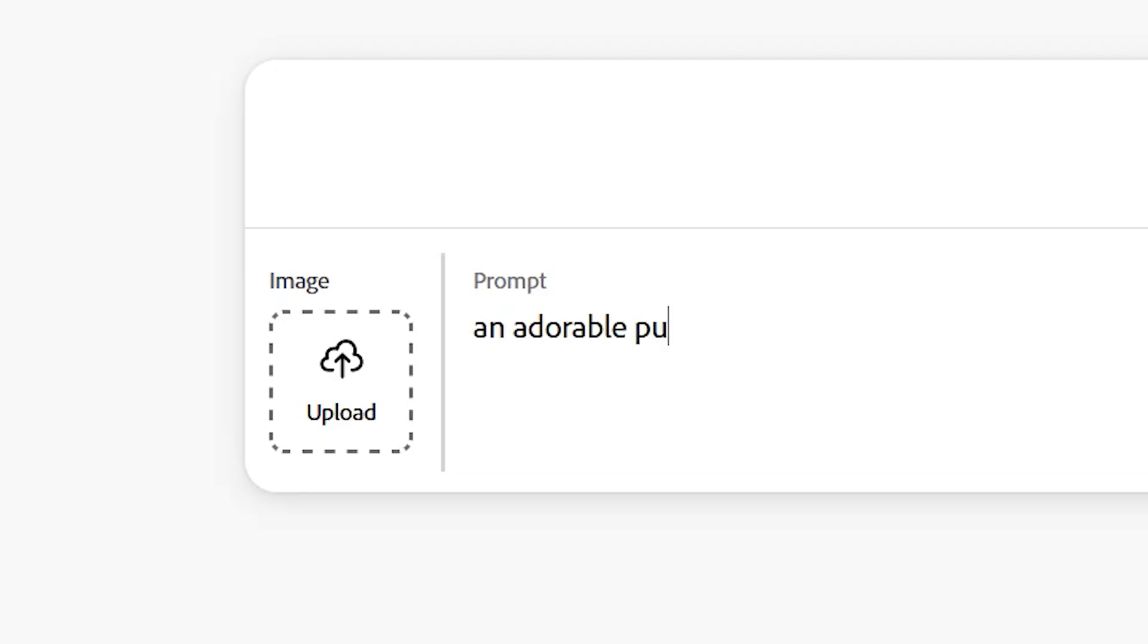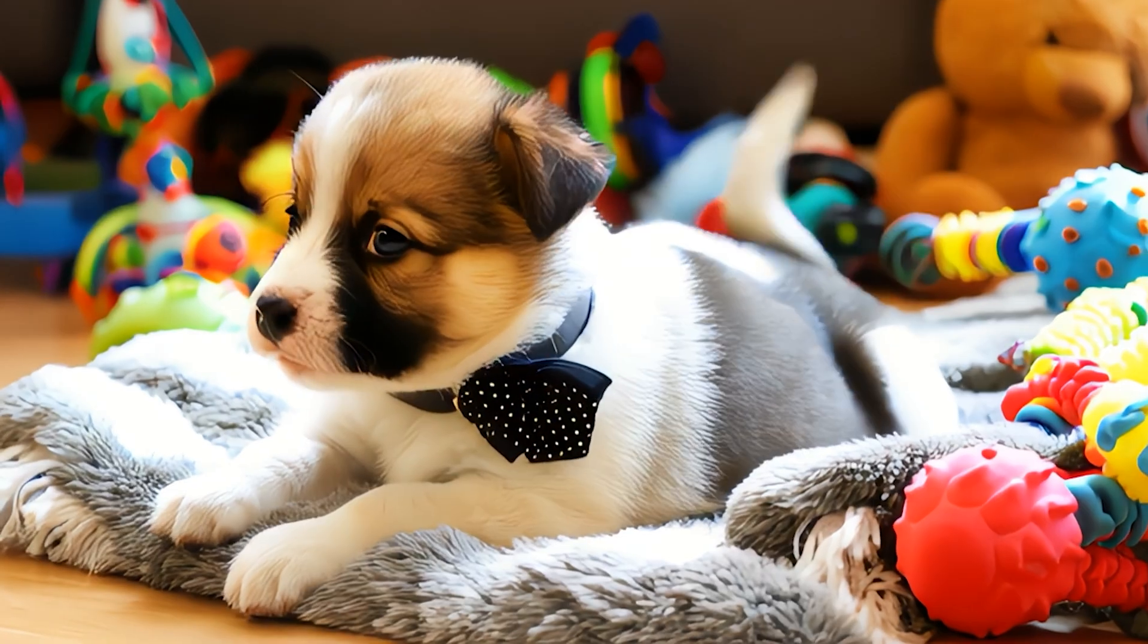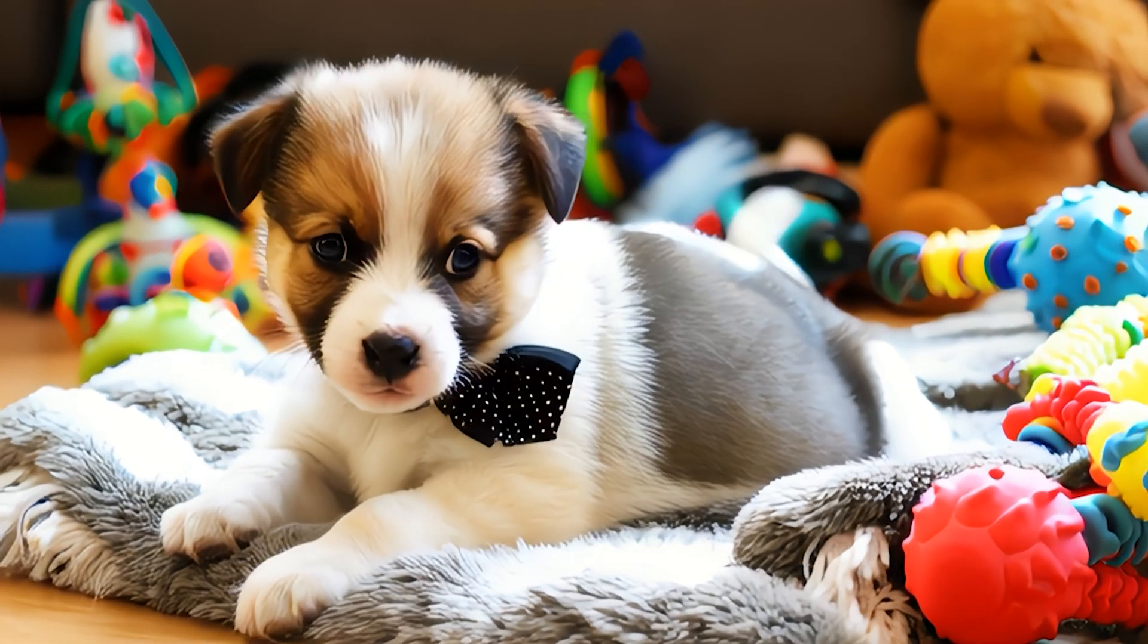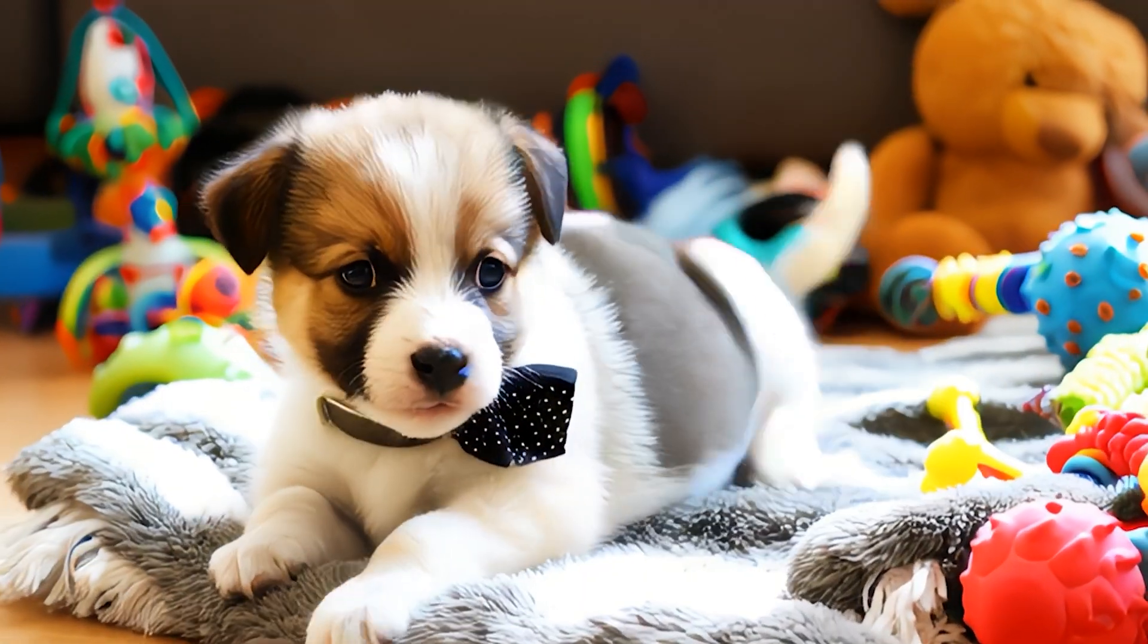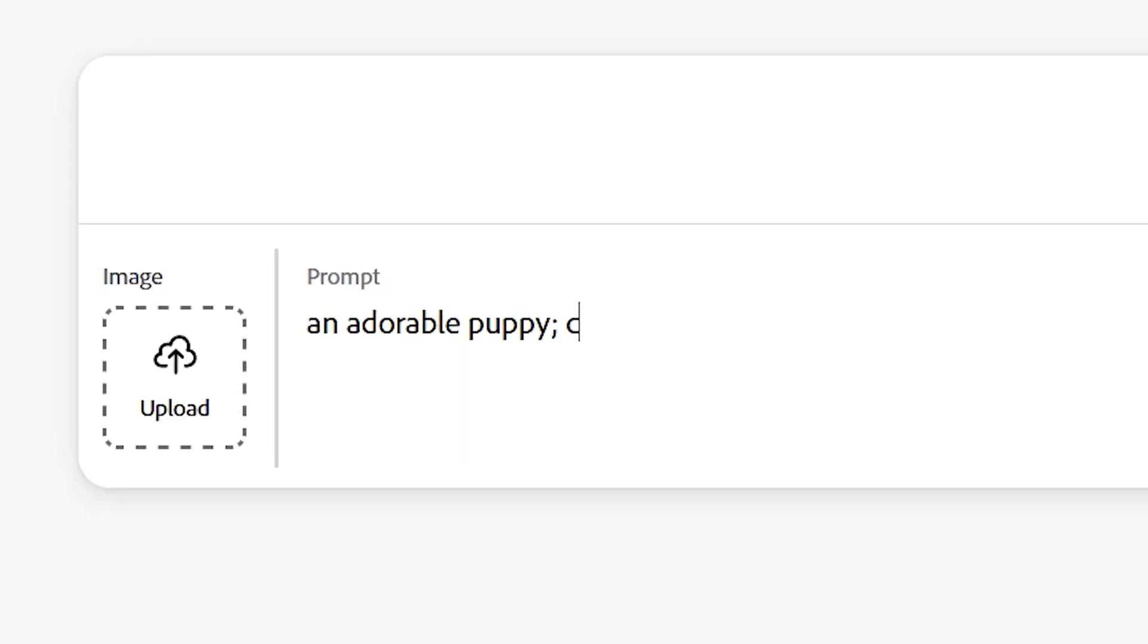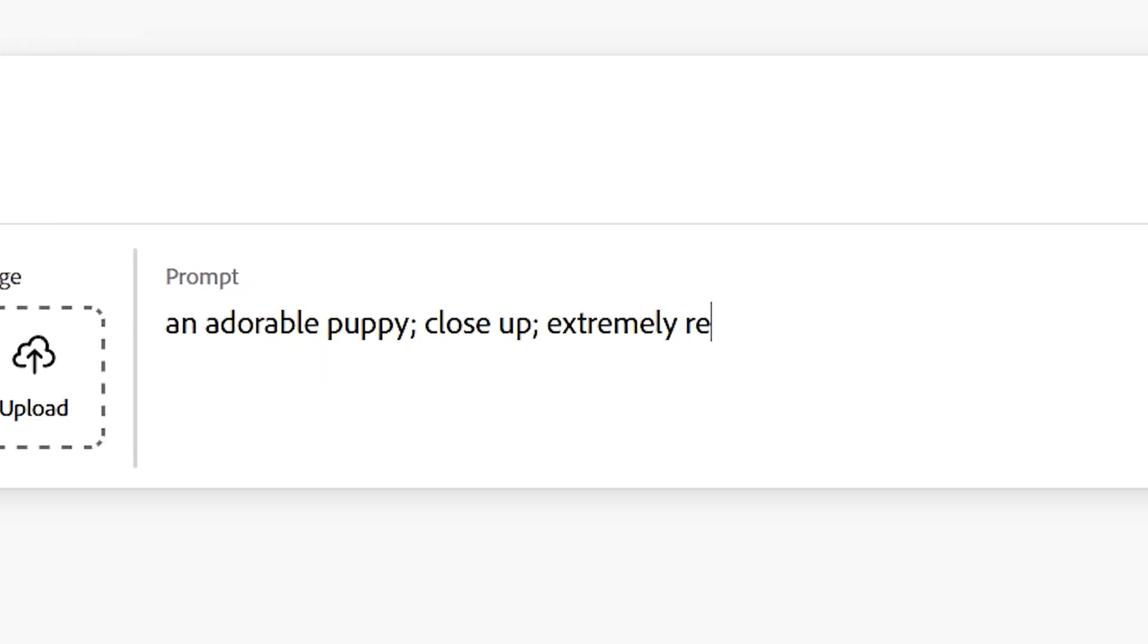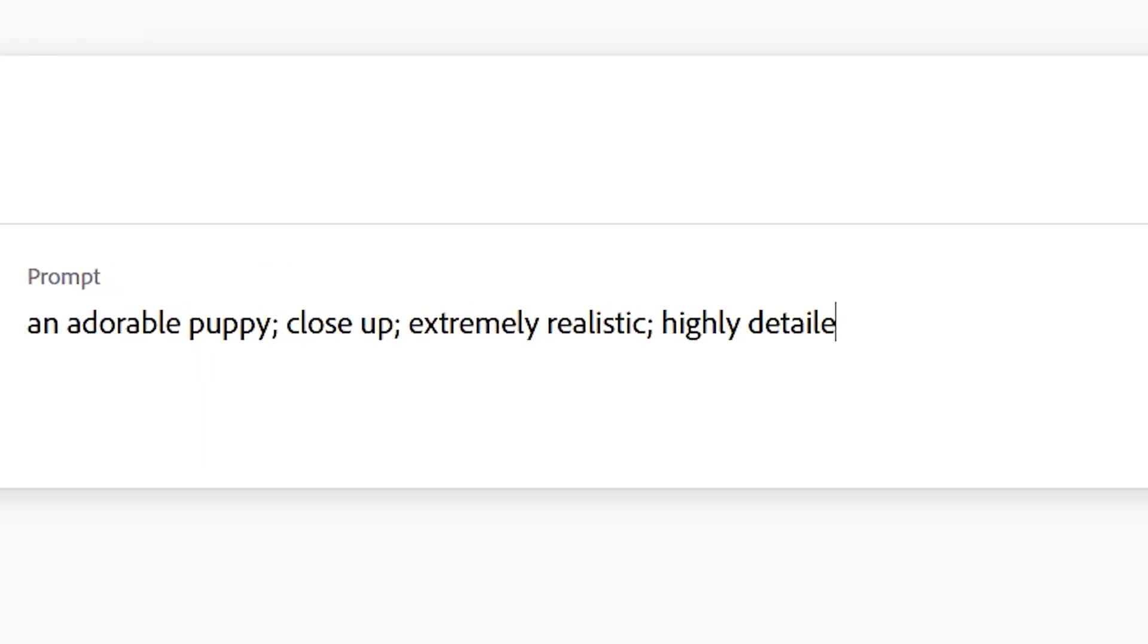Let's start with a simple prompt here, an adorable puppy, because I mean, who doesn't want that? And we get this, which right off the bat looks pretty solid, but we can get more descriptive with our prompt here.